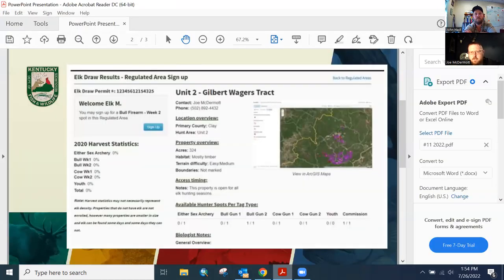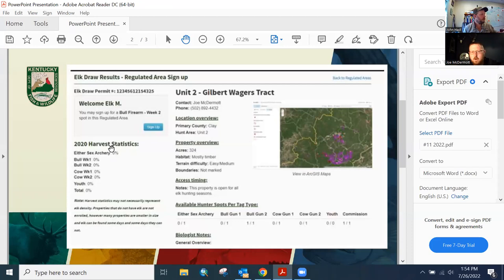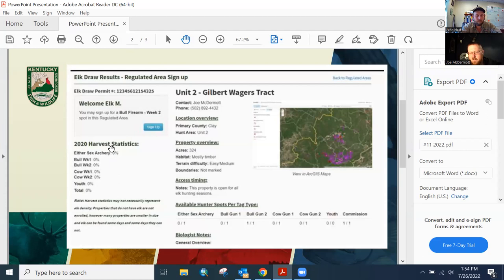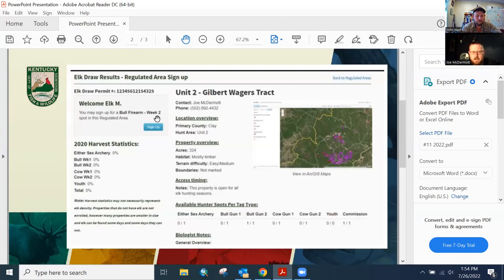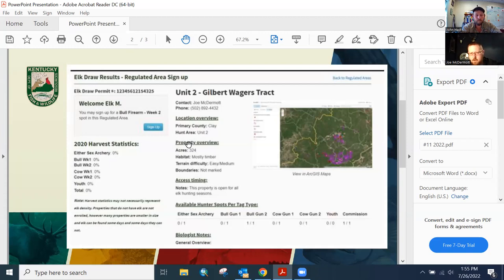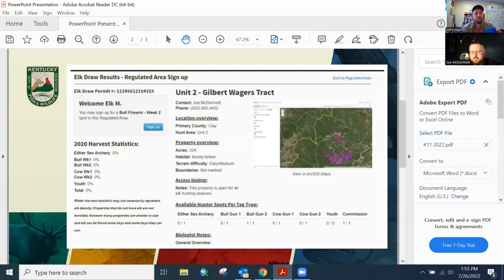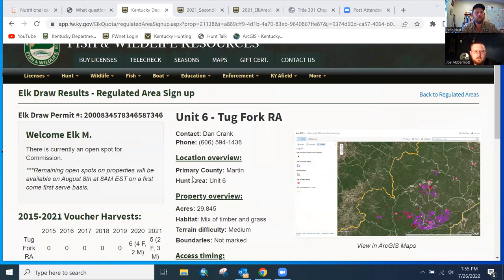You'll go down here and look, and this is where you'll be able to see if there's a spot open for you. On the commission permit here, this one slash one means there is one spot available for a commission permit on this property and it is not currently full. So it's available for somebody to sign up on August 8th. If you look at cow gun two or any other permit types, you see zero out of six, zero out of two - that means for archery there are six spots available but the zero means they are all full right now after the secondary drawing.